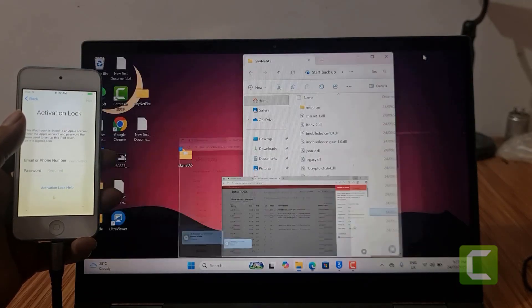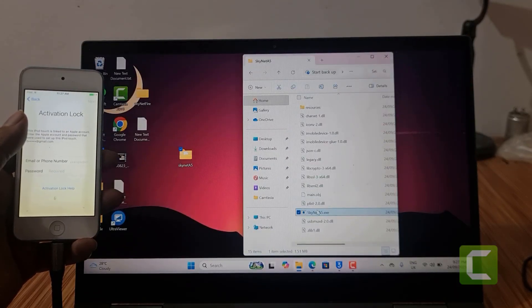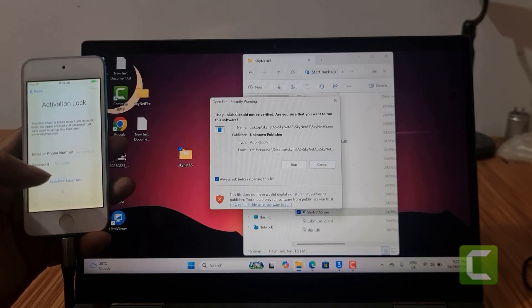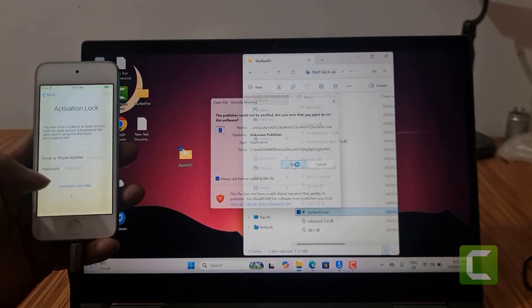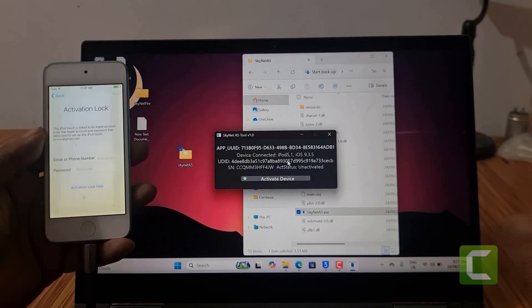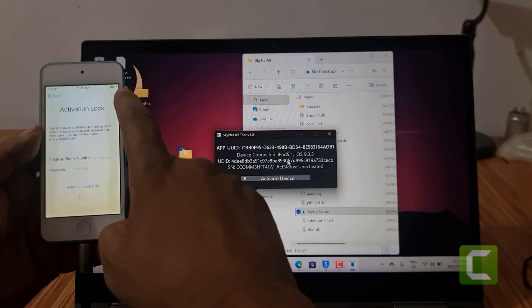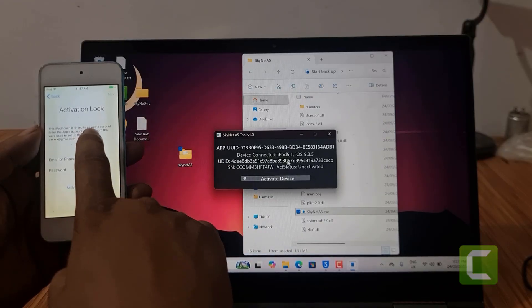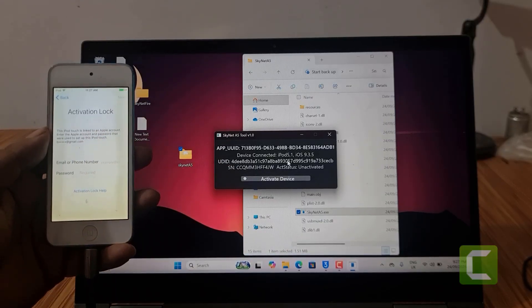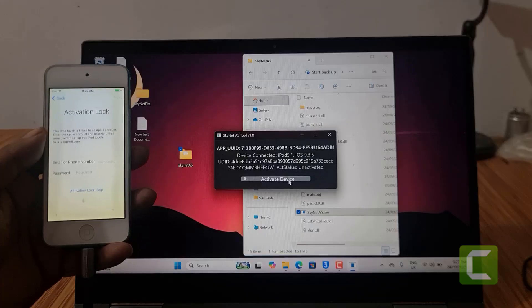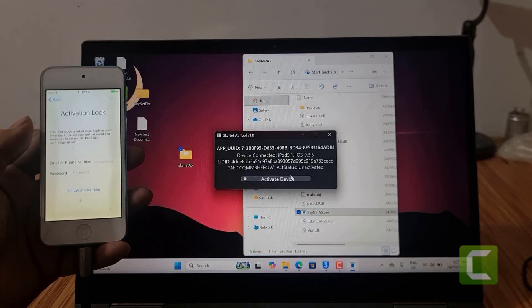Successful! Now I need to open it again. Before bypass, you must connect Wi-Fi — without Wi-Fi it will not be successful.